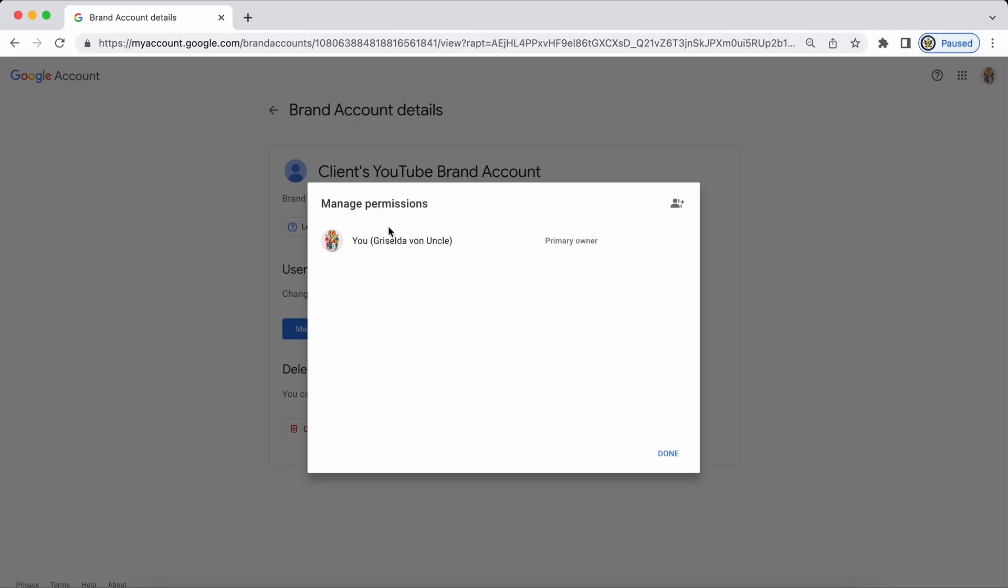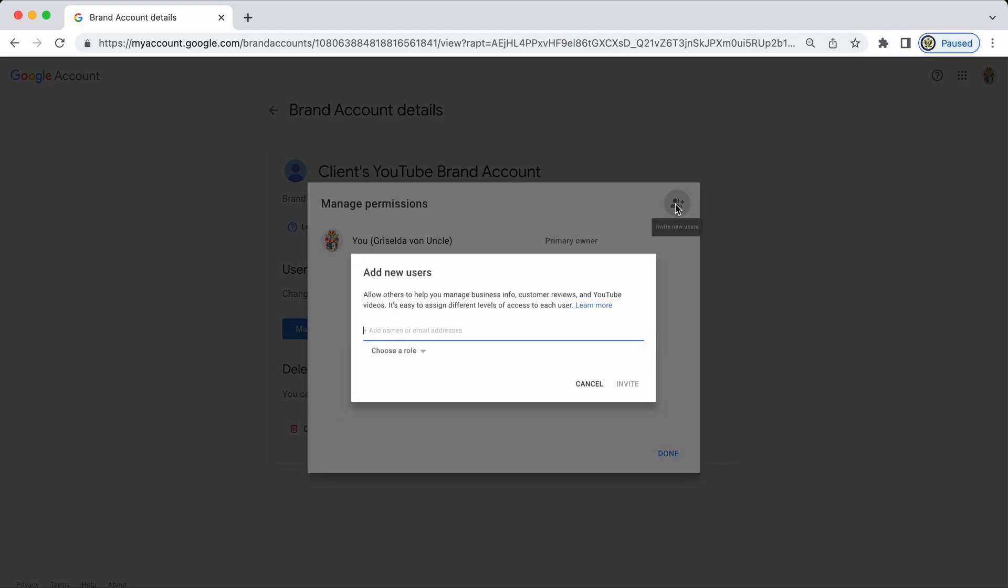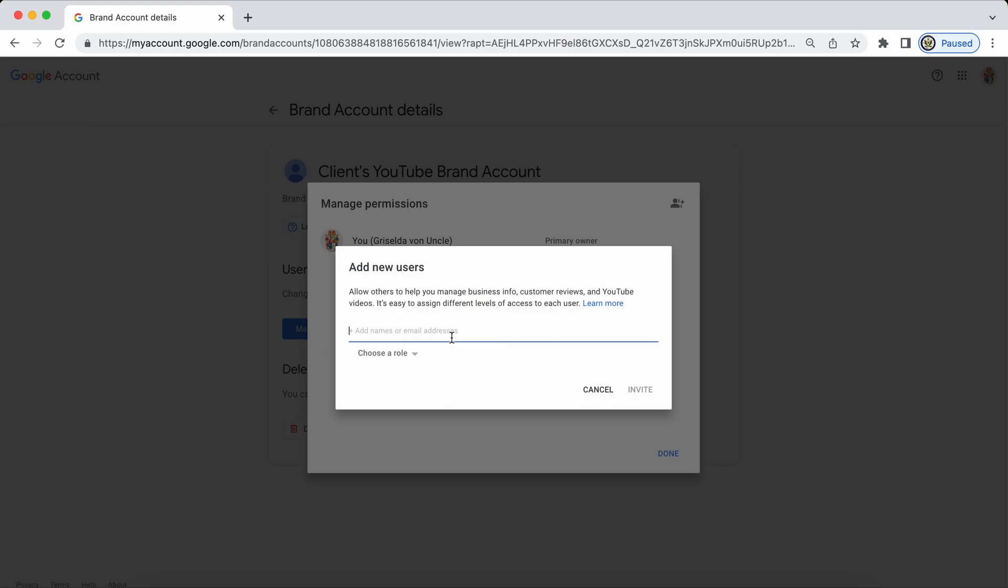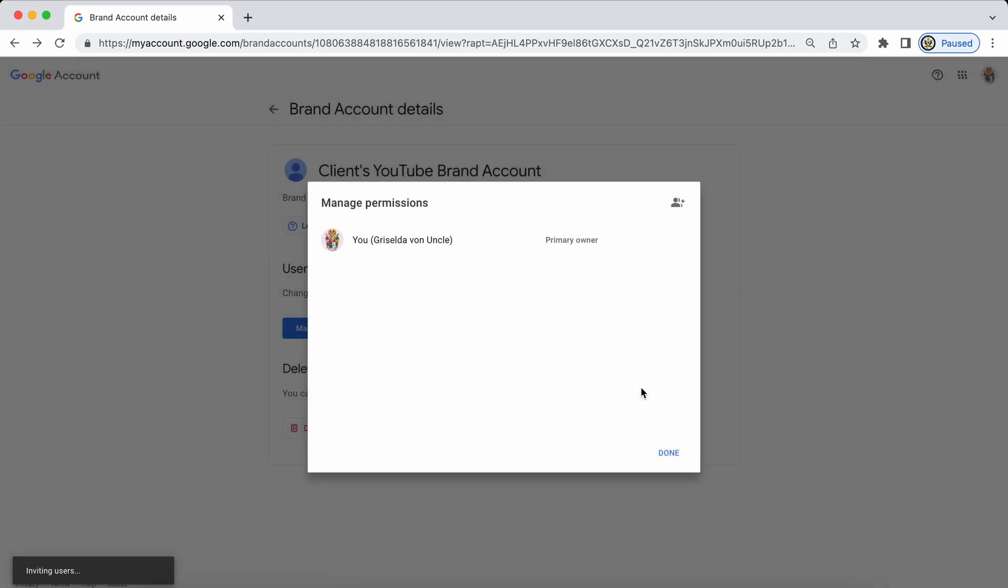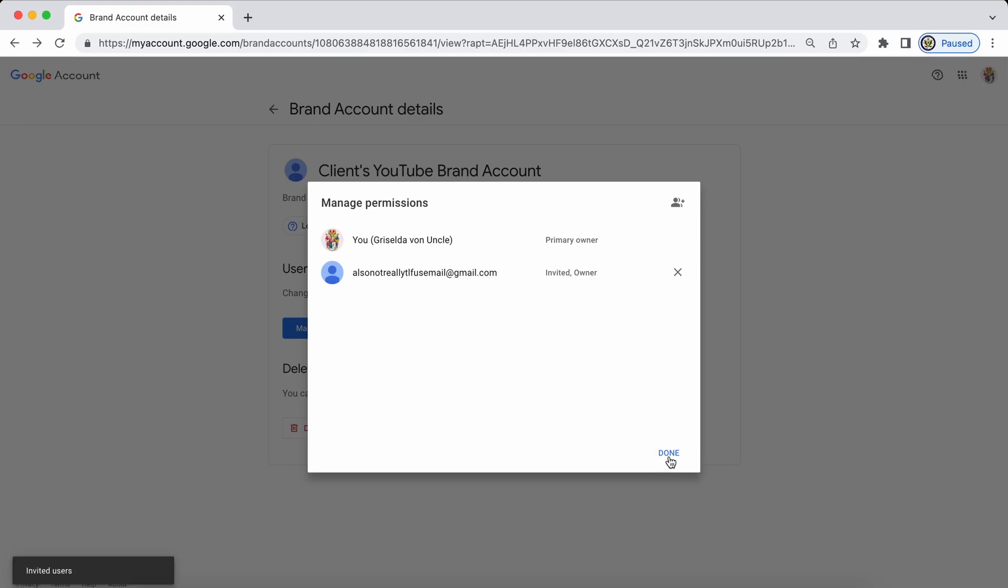I click on manage permissions again and here I have the option to manage permissions. I am the primary owner with my Google account and if I want to add anybody else I click on the top right hand side where it says invite new users and I can now enter the email address of my client and the role that I'm going to choose for them is owner and I'm going to invite them to become owner and click done.